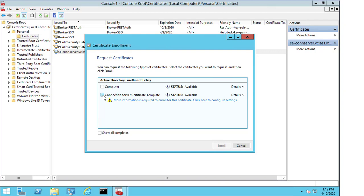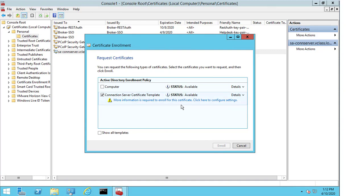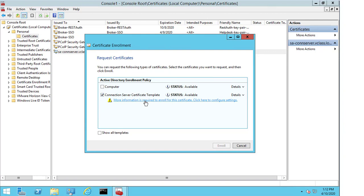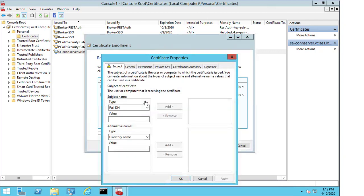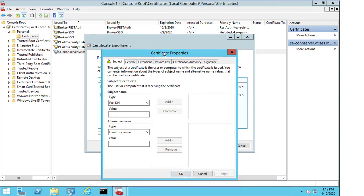I select this using the checkbox, but you can see there's a warning here that says more information is required to enroll this certificate. Click here to configure the settings. And you can see that I don't have the option to enroll yet because I haven't filled in that data. If I deselect and select computer, the enroll option is available because I'm not being requested for additional information. But for the connection server certificate template, I need to provide more information. So, I select the warning and information now appears.